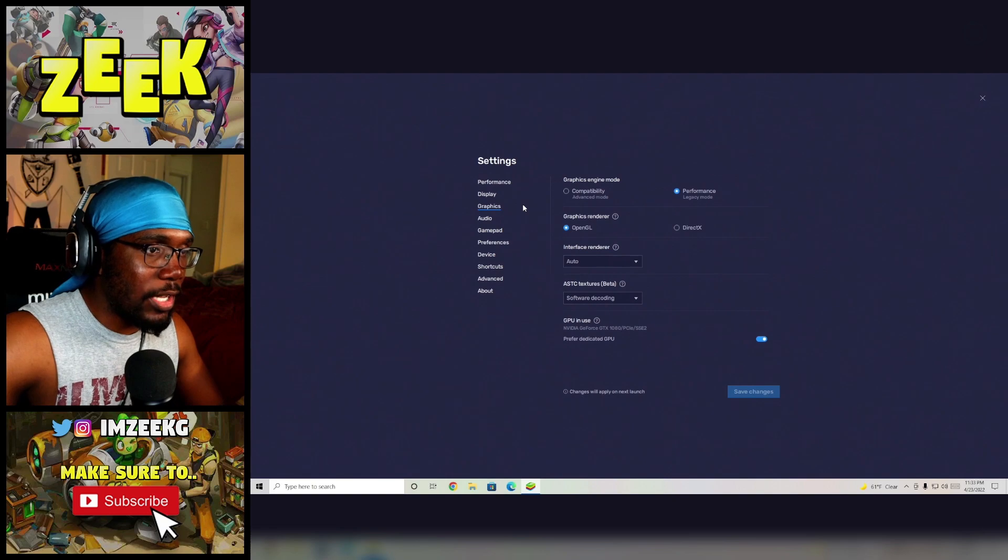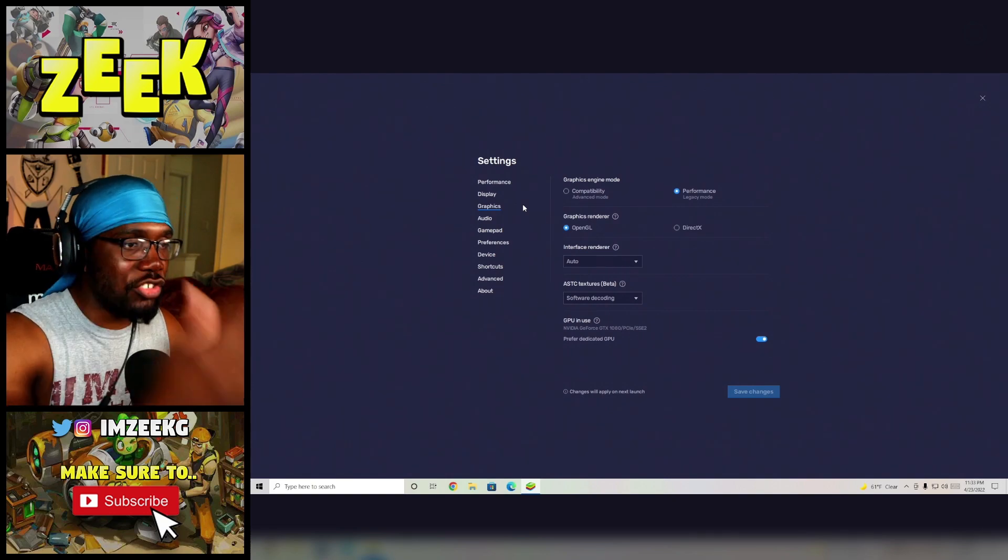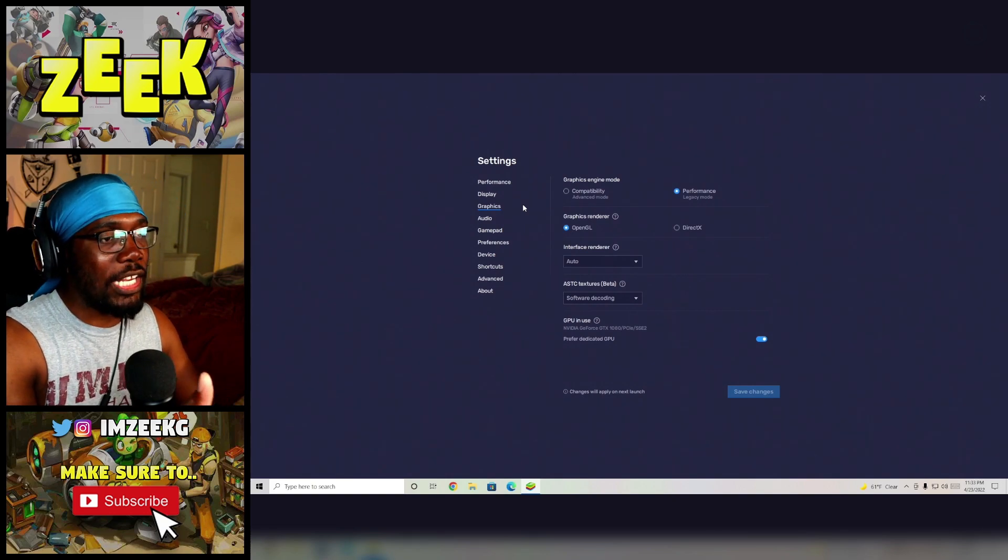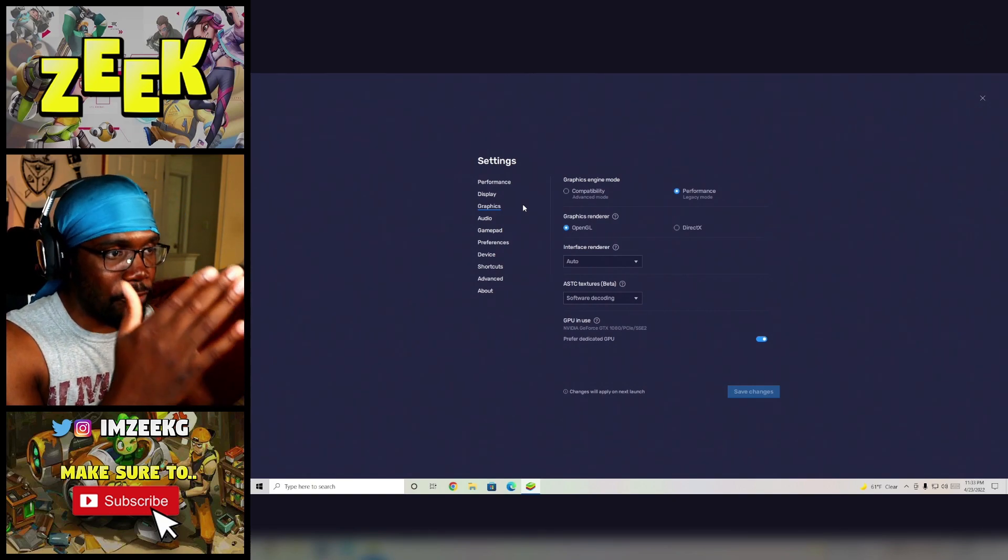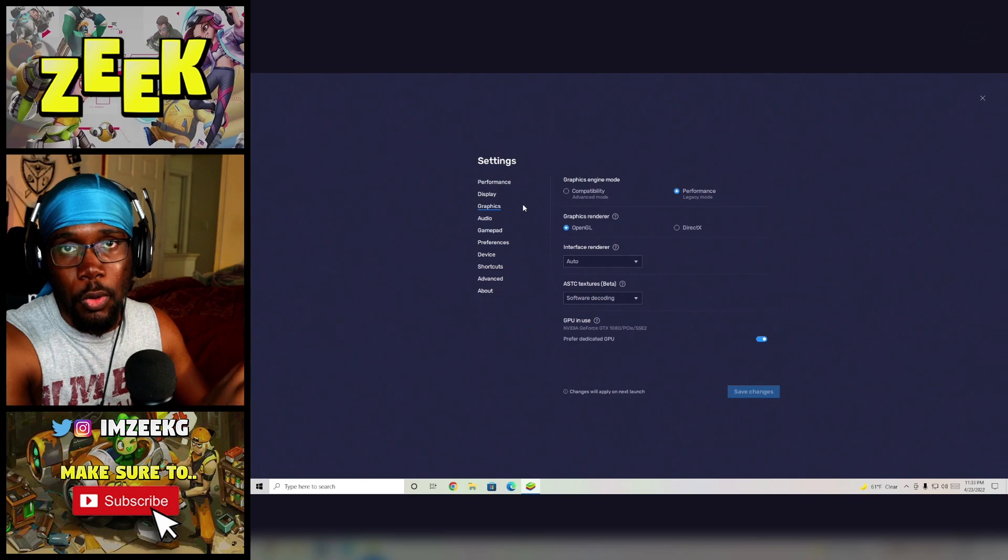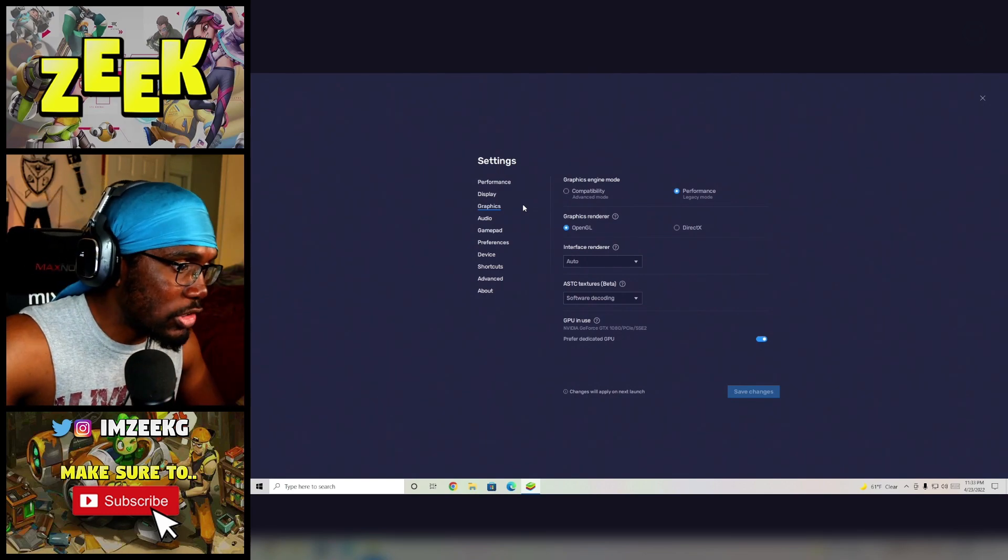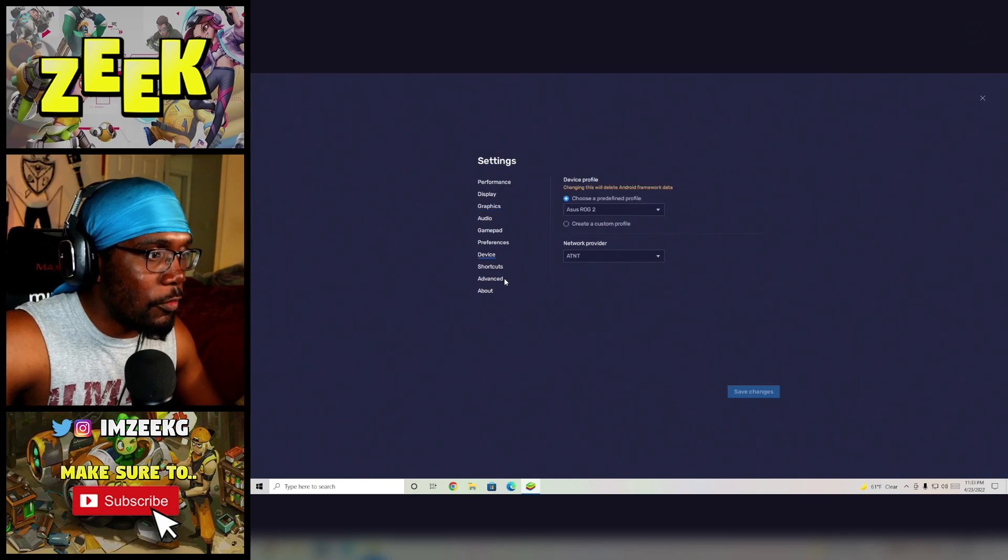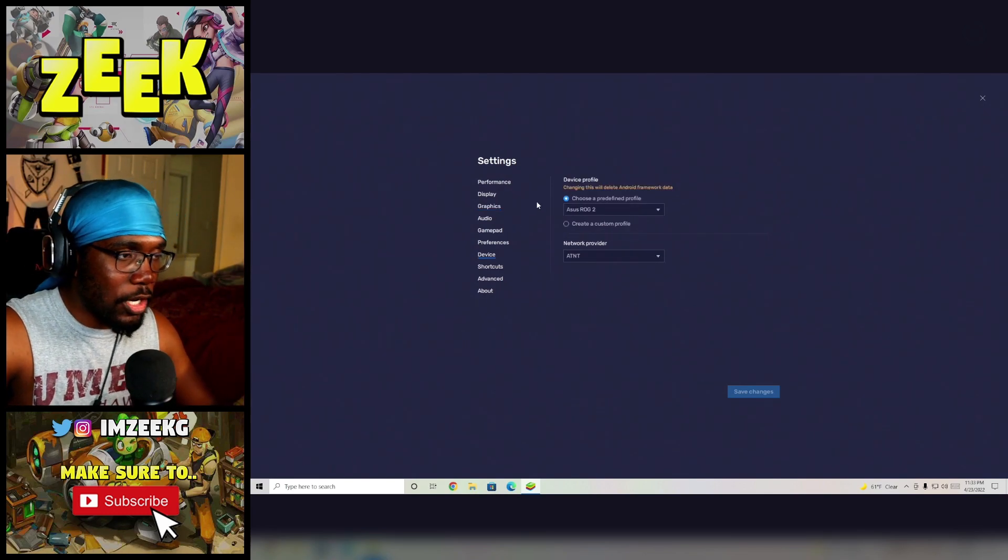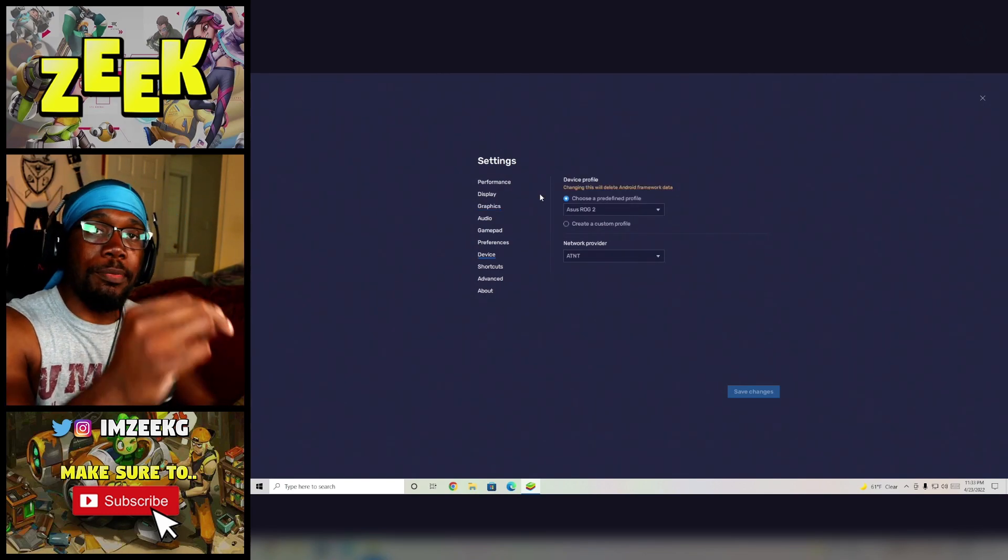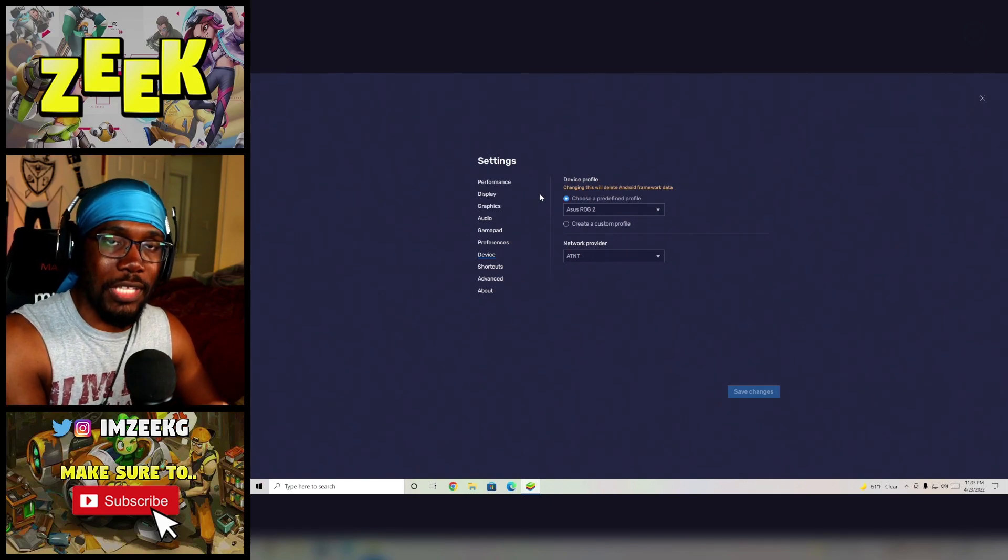Next, I'm going to move on to graphics. I'm not sure what I changed in here, but I believe it was performance legacy mode. Make sure that everything looks the same here.